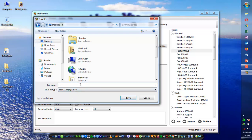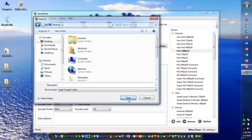Once you have done this, click on browse and give a path where you want to save it. I will save it on the desktop as 'test video for converting'. Click on save and then simply click on start encode.